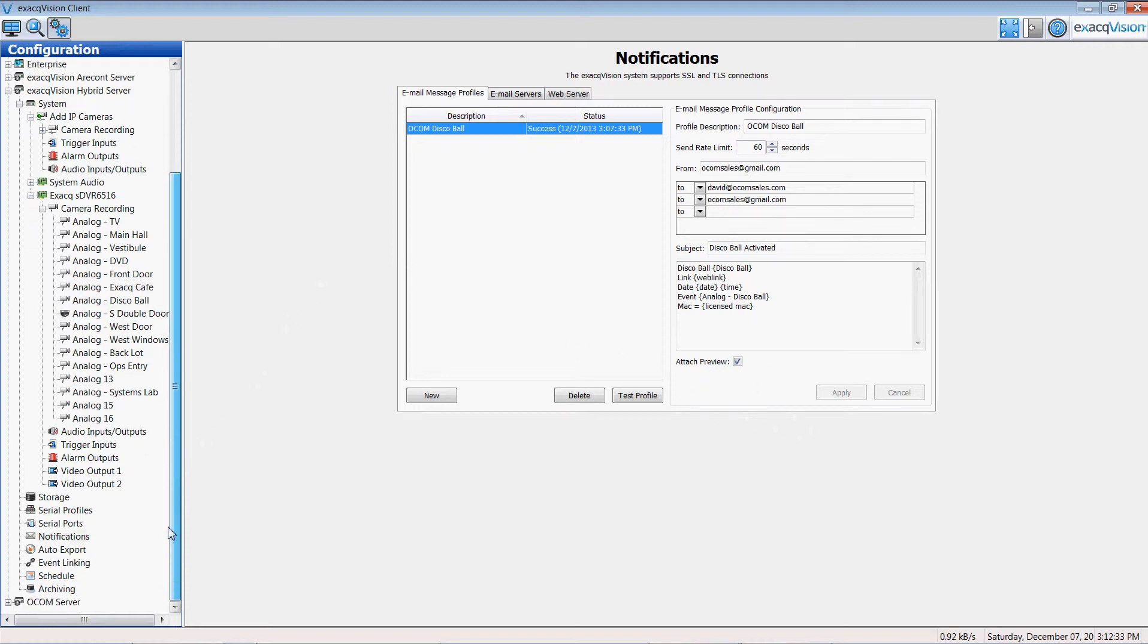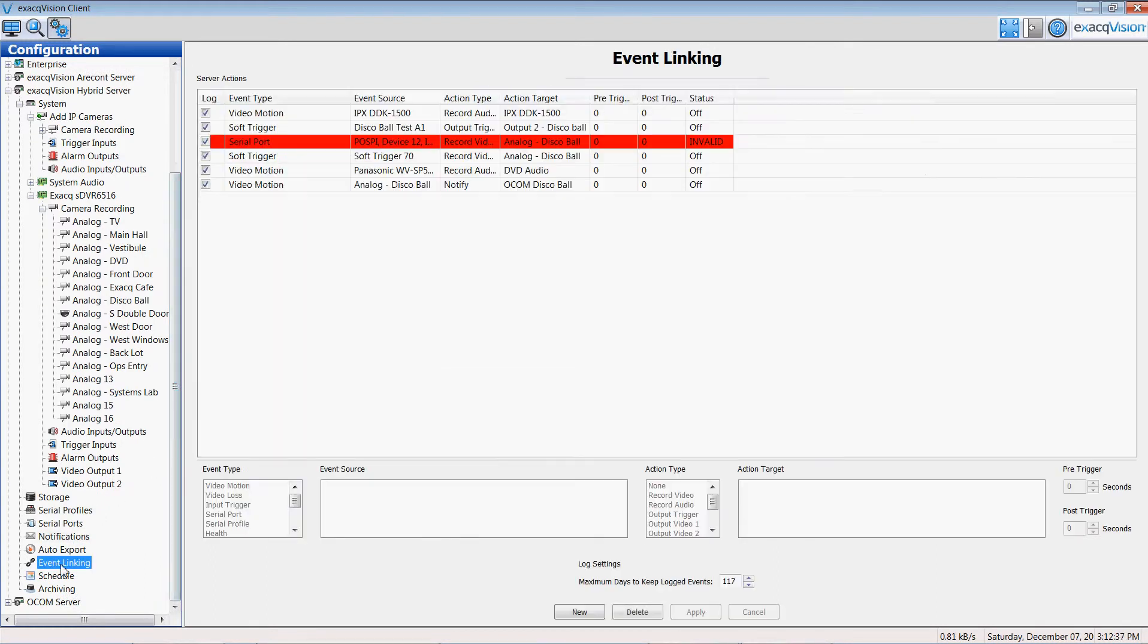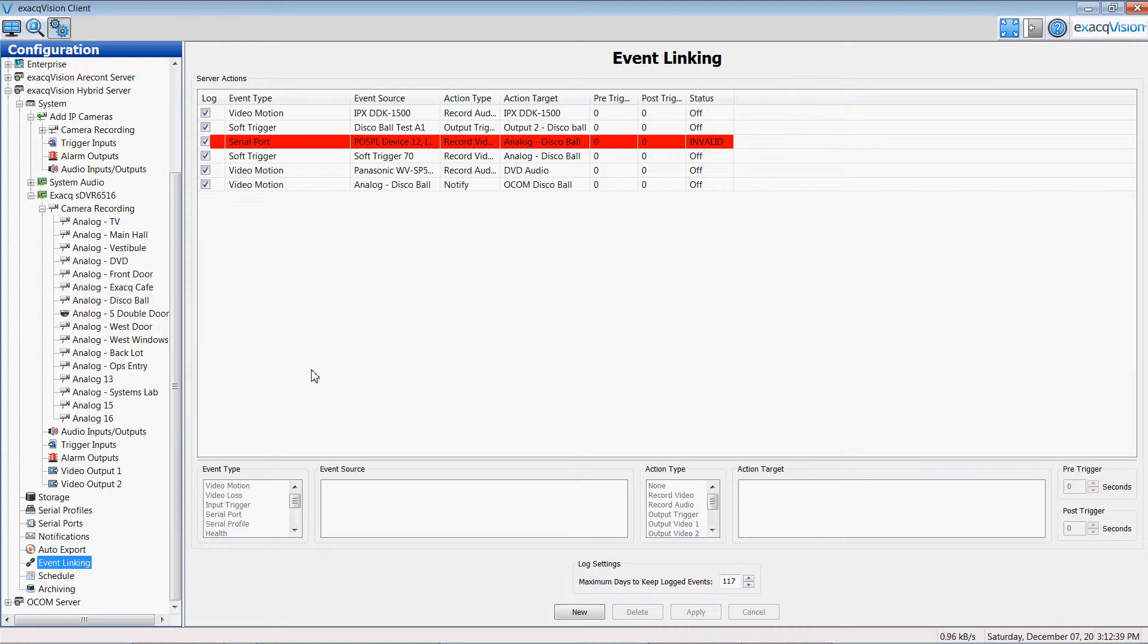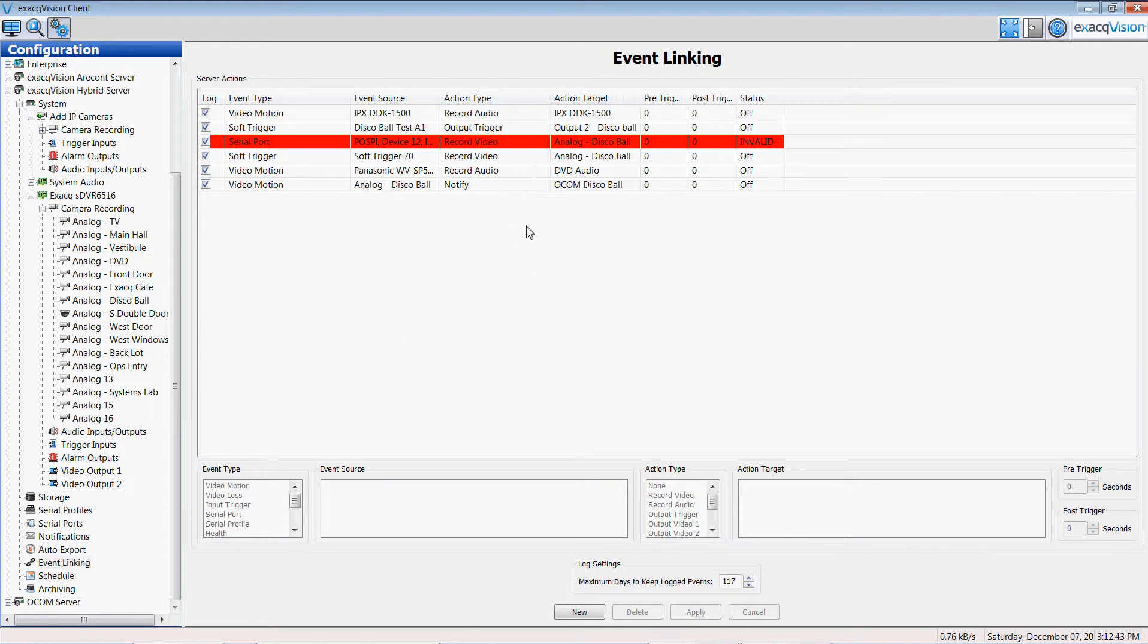Once I have notification profiles established, I go to finally my event linking. In event linking this is the secret sauce to the exact vision where I can make multiple things happen in an if this then that event. For example.